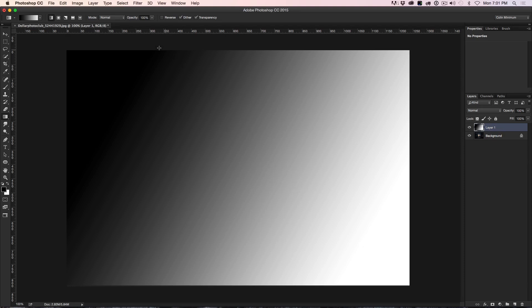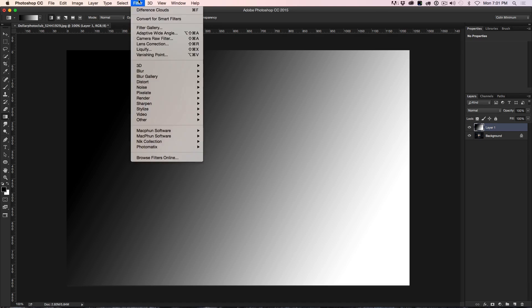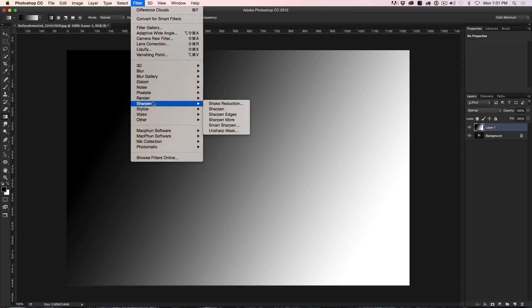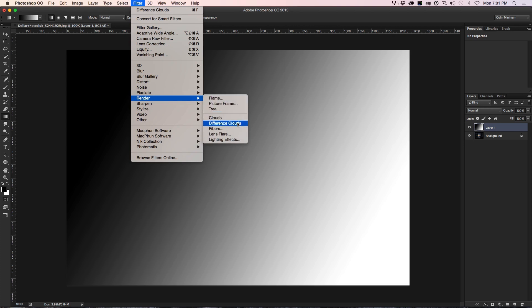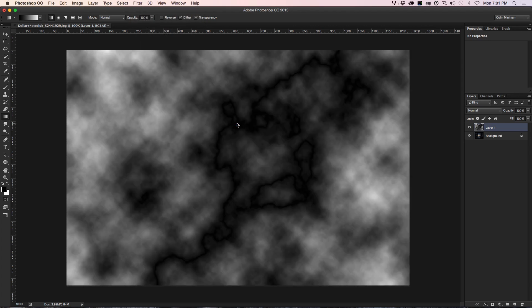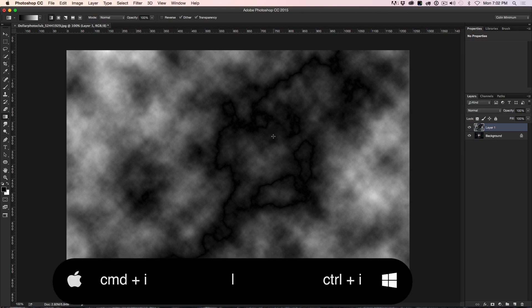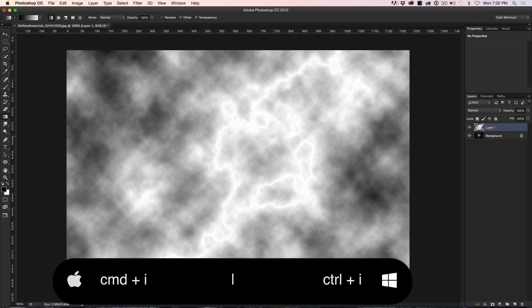Now we're going to go into Filter, then down to Render, and choose Difference Clouds. Click it and you'll see this really trippy looking result. Now we want to inverse this — hit Ctrl+I on Windows or Command+I on Mac — and now you can start to see there's a little bit of an electric glow going on. This is looking cool.